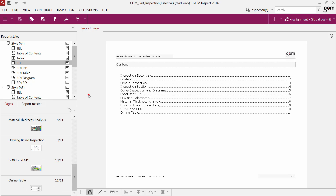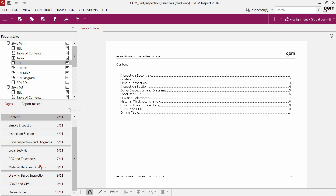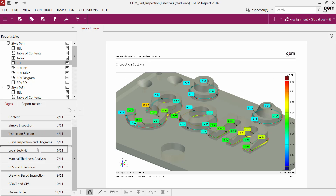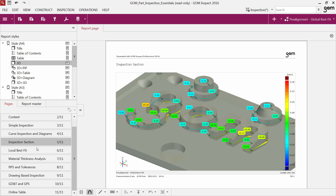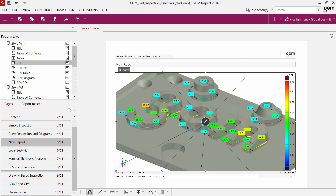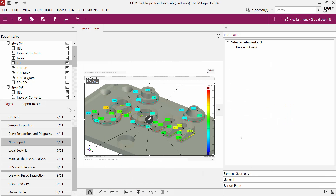You can also change the order with drag and drop. In addition, you can also rename the report page simply by clicking the name with the left mouse button. Right in the middle is the preview of the report pages. At the bottom you find a toolbar with various additional tools for report pages.